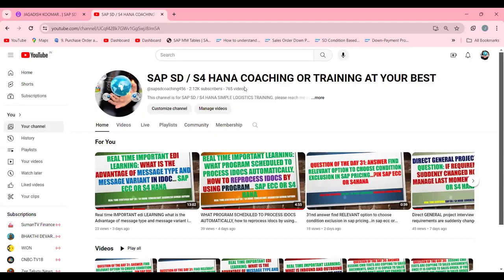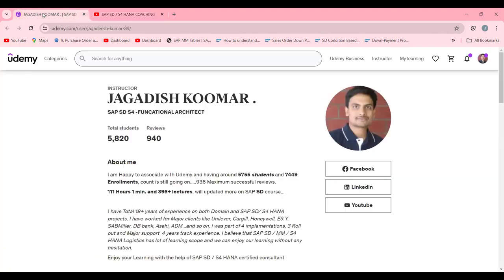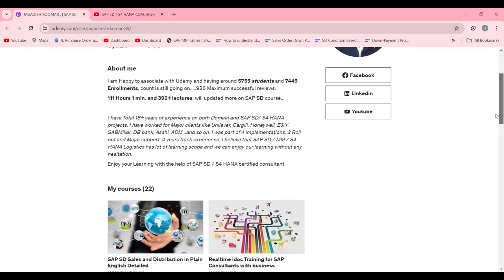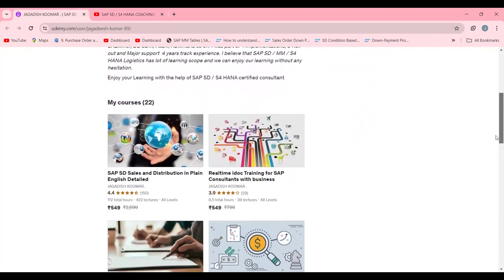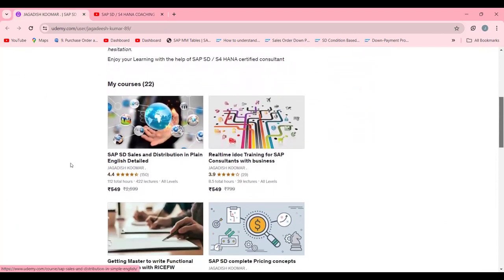If you are not a subscriber, please subscribe to my channel to get more inputs like this. Currently I'm holding 765 videos, and this is specifically useful for your certification preparation. I'm currently holding around 5,800 plus students. This is one of my top courses — SAP SD.